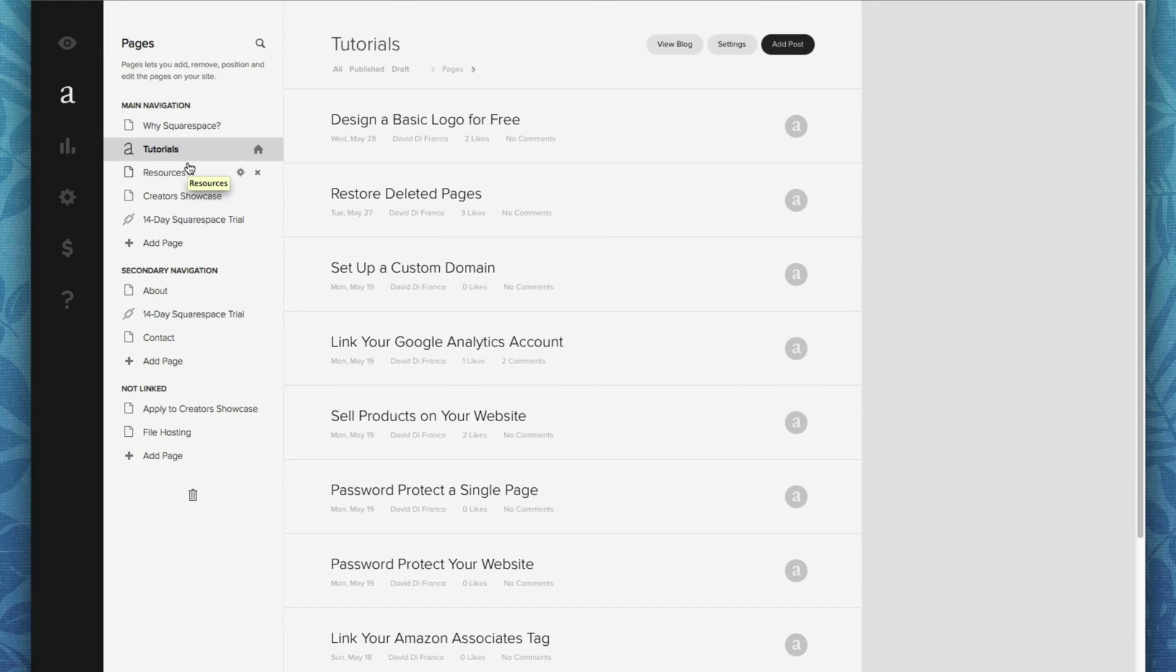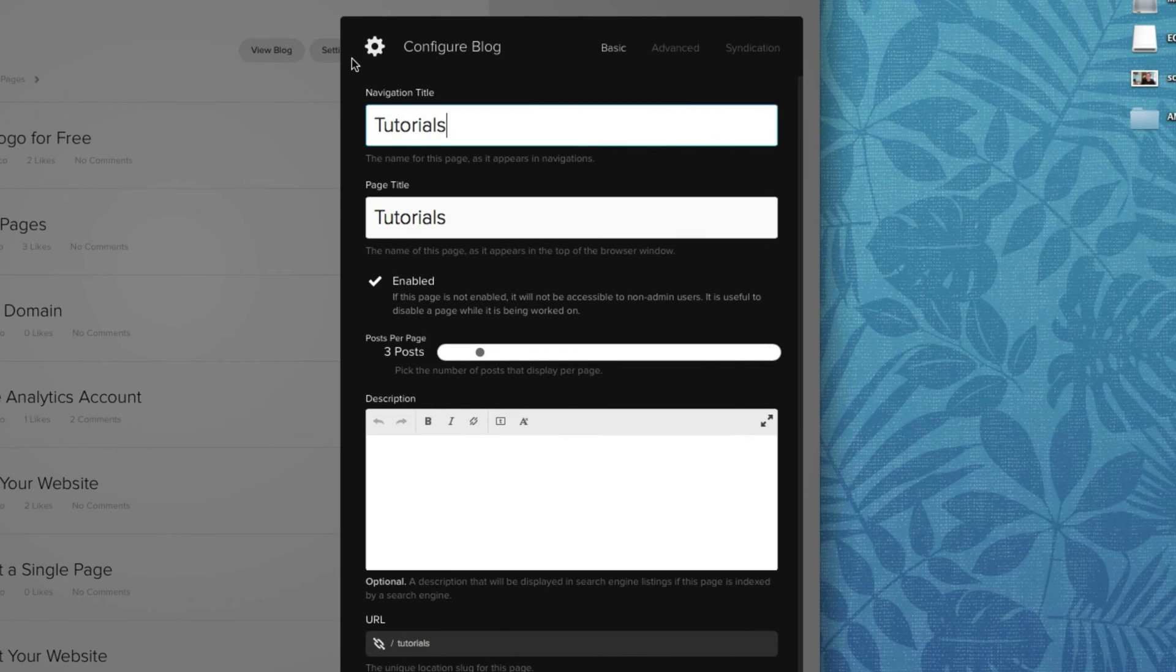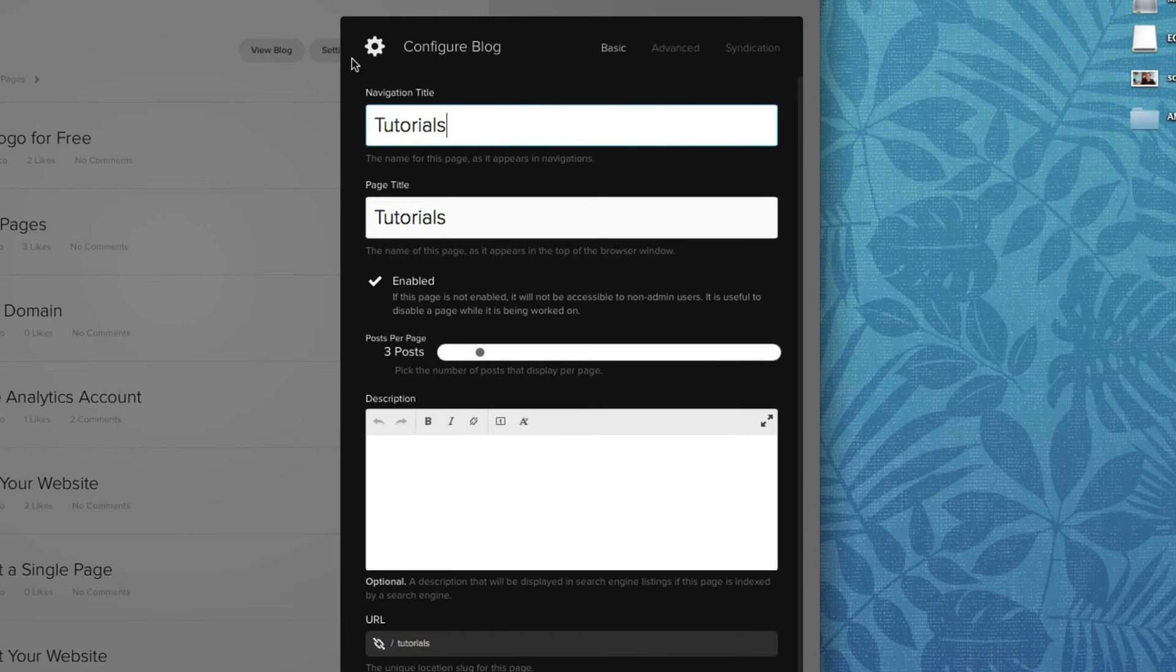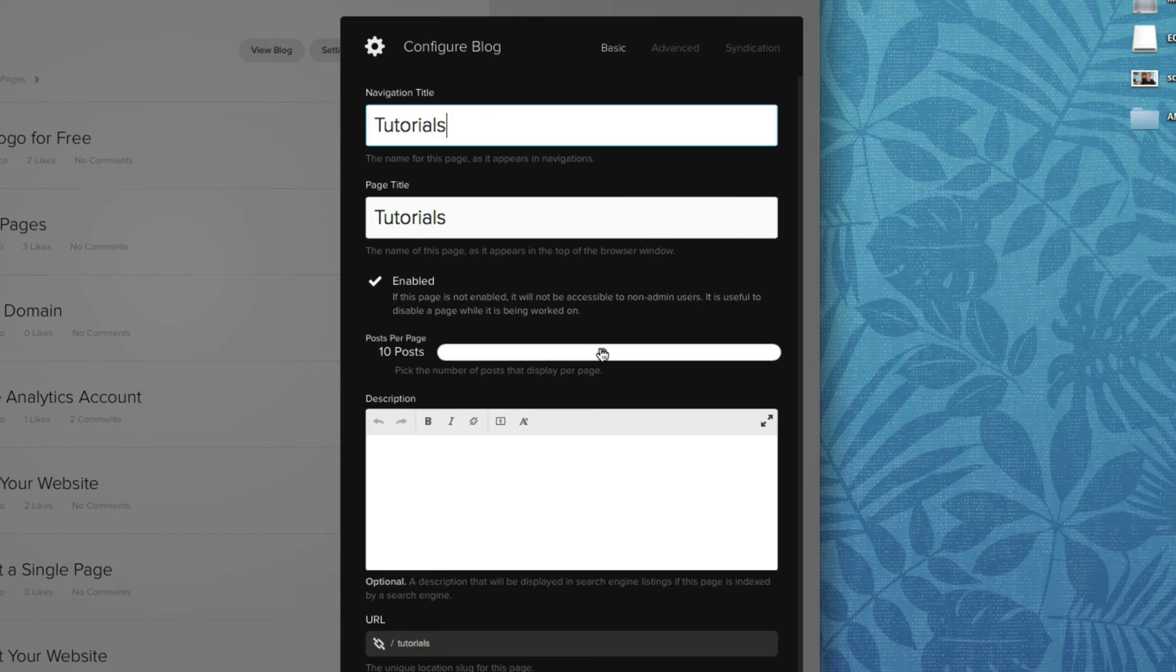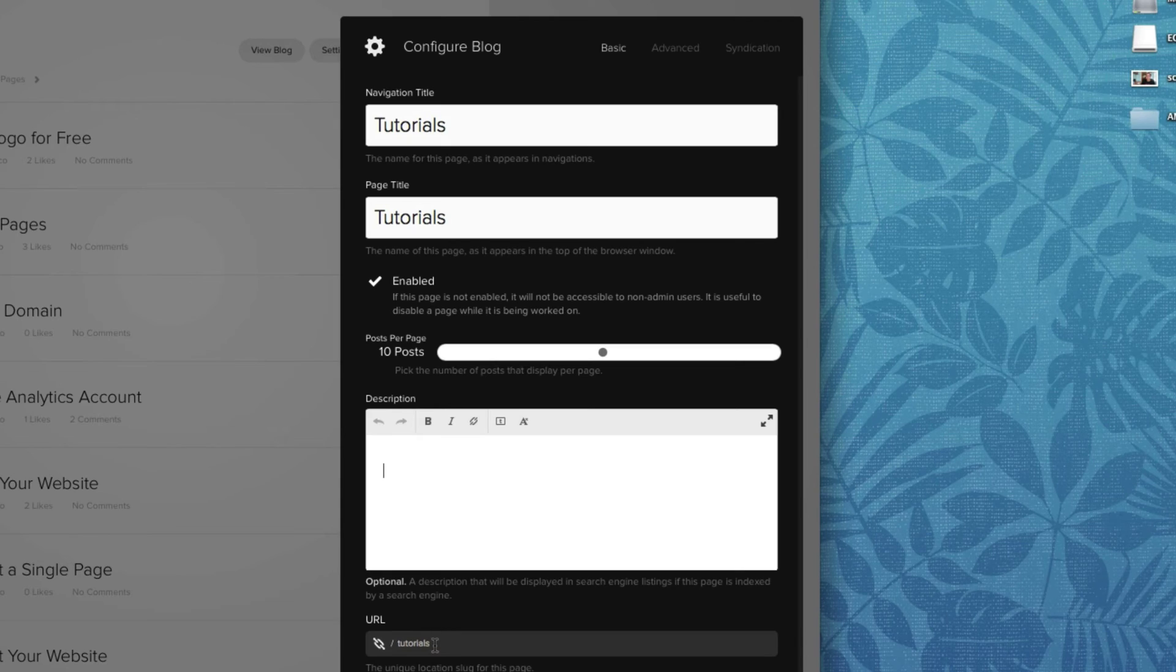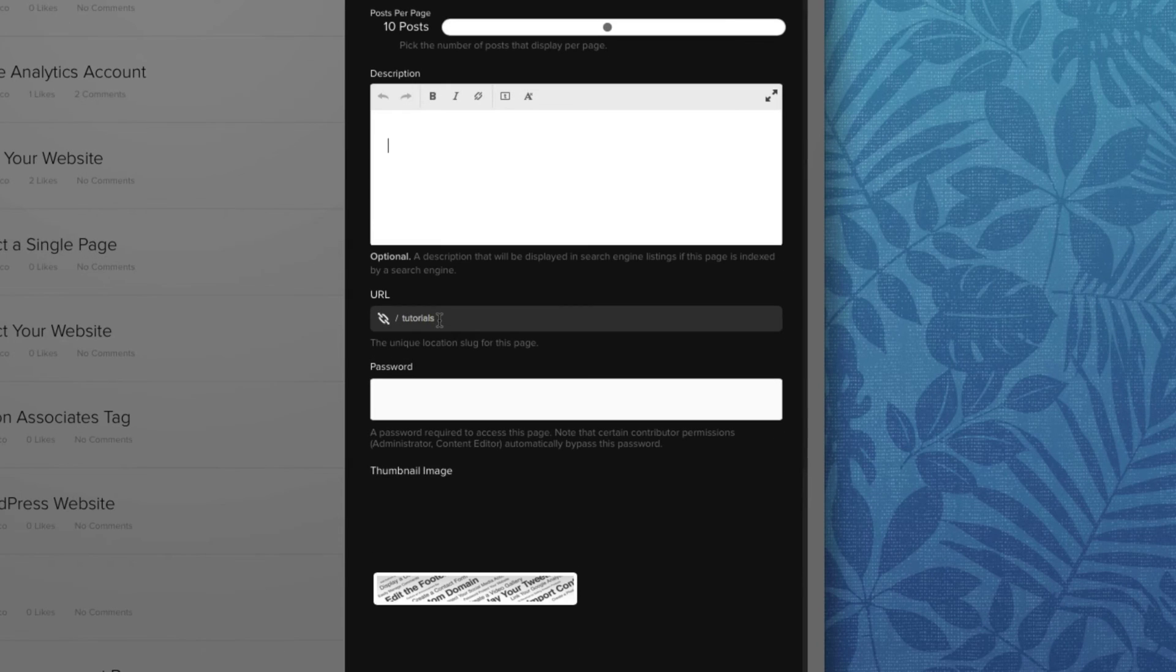So once your blog is selected, in the top right corner, click the settings button. This is where you can customize your blog's settings as well as appearance. For example, if we want to display 10 posts per page, we can do just that. We can insert a blog description right here, customize its URL and even change the thumbnail image in the header.